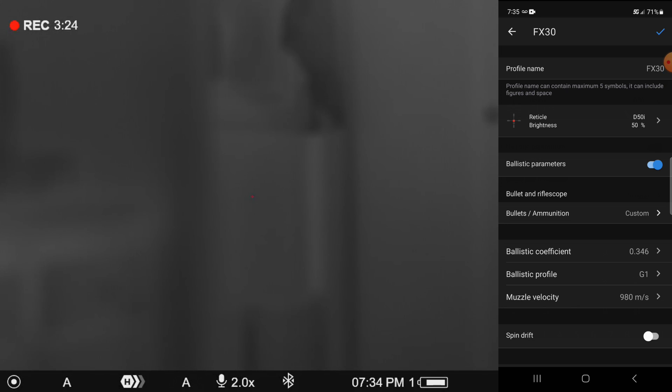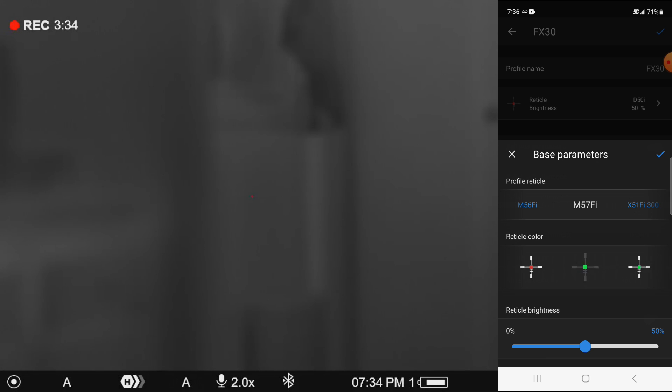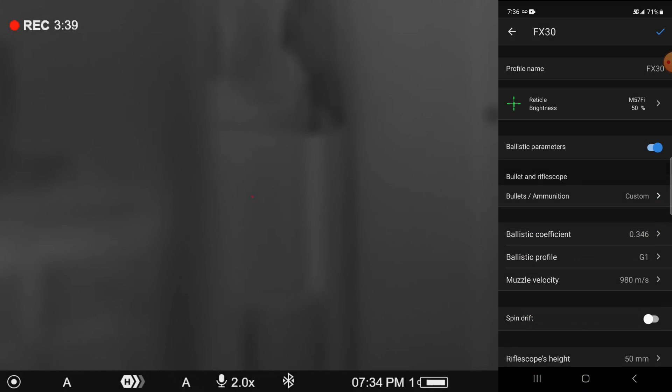Then I'm going to move on down the line and fill out the parameters. So for example here, I like to run the M57FI reticle, and I'm going to run it in a solid green color. So I can accept that.